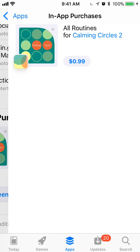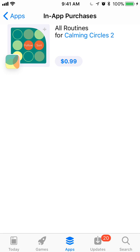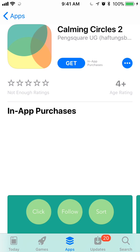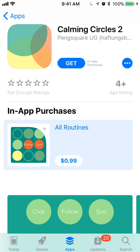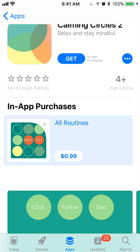If we tap See All, it's going to show all in-app purchases for this app, Calming Circles 2. So if they add other in-app purchases, they would show up here. And if we actually tap on the in-app purchase itself, it takes us over to the product page of the app. So this is Calming Circles 2, and we see that the in-app purchases are front and center here because we've tapped over from seeing the in-app purchase in the Featured tab.